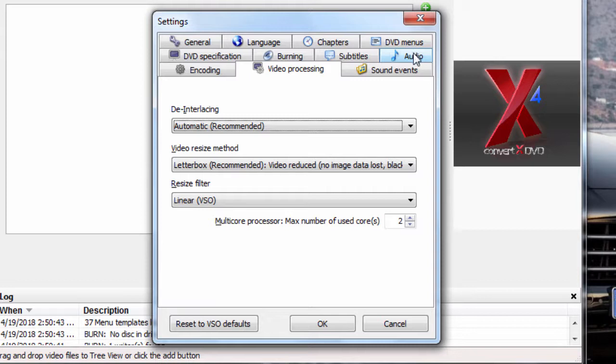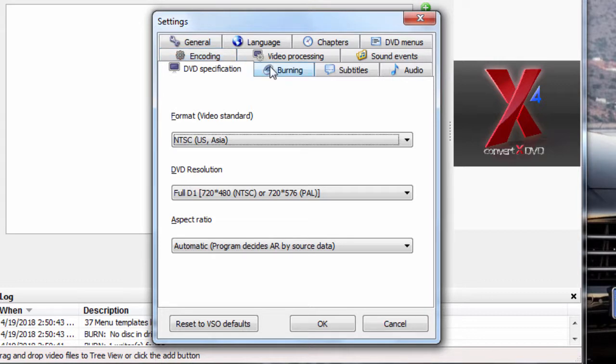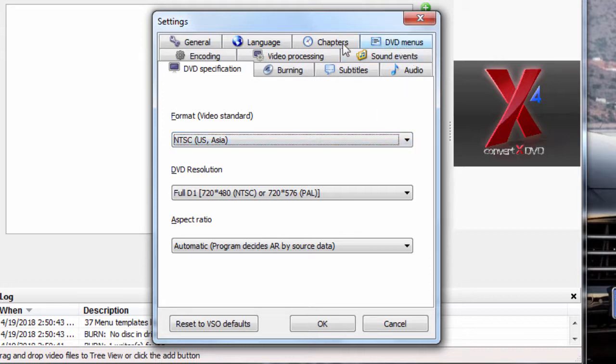What else do we got? The specifications. Of course, you're going to have NTSC if you're from here. Or if you're in Europe, it's going to be PAL. I mean, it's self-explanatory. Very simple in here.